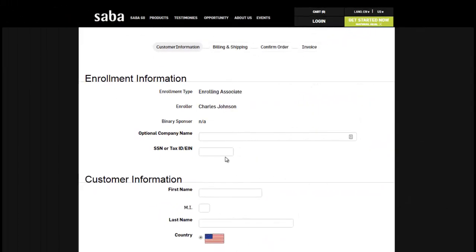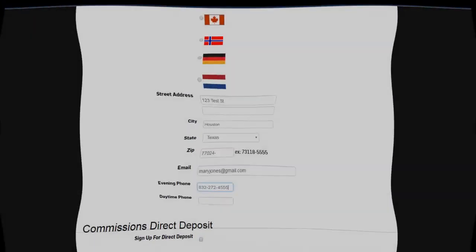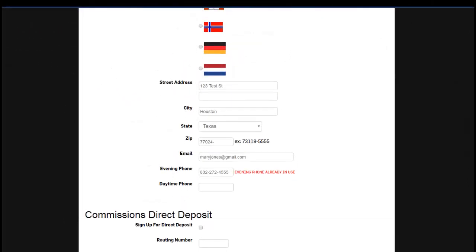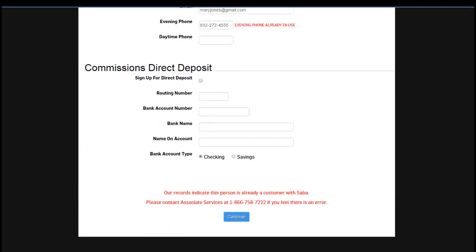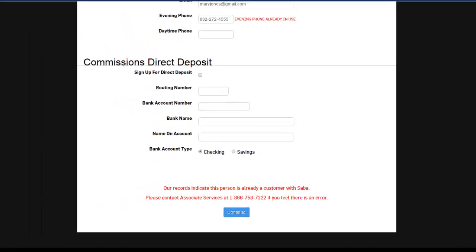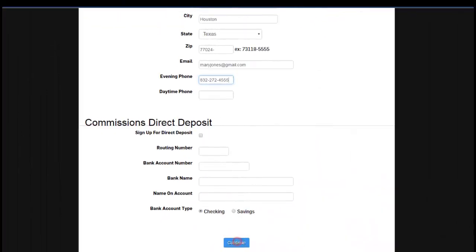The enrollment information page will be displayed. The customer will enter their personal information here. New associates may optionally enter their commission's direct deposit information. You may receive an error that the social security number for associates, the email address, or the phone number is already in use. This error indicates that the customer is already a customer with Saba. You will want to contact Saba customer service at 866-758-7222 immediately. If they have not placed an order within the last six months, the customer is eligible to re-enroll as your new enrollee. Click continue.